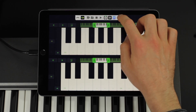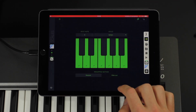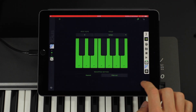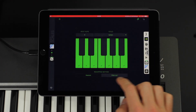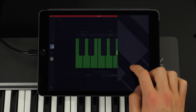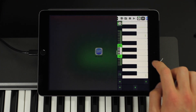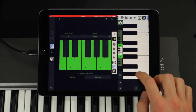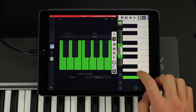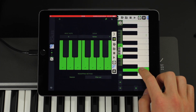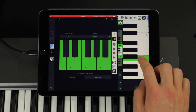You can also change the remapping method so that it filters out the deactivated notes completely. With that activated, the black keys don't trigger a sound anymore.